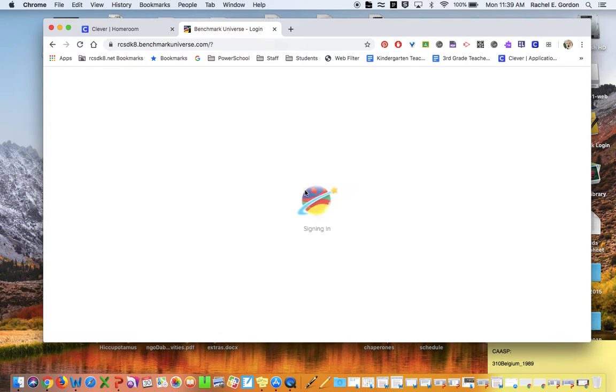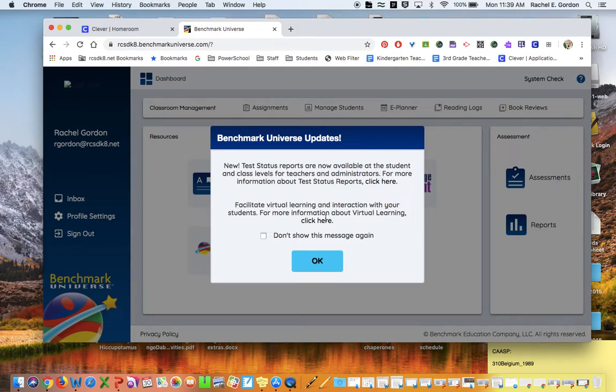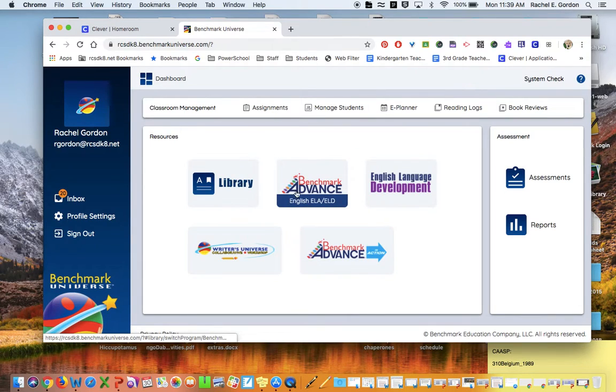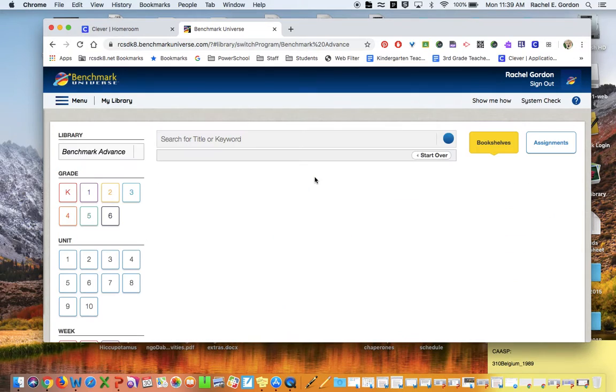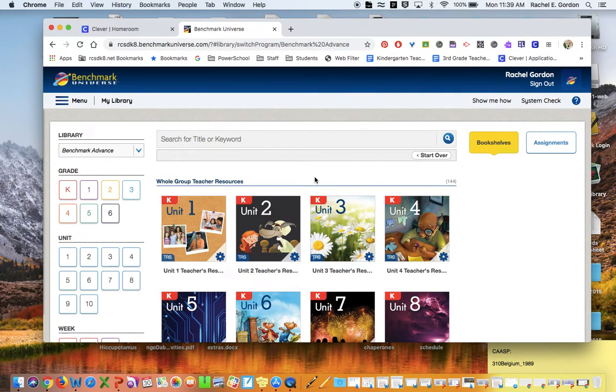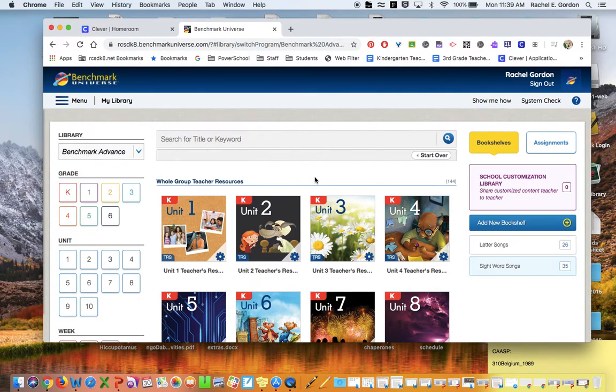Mine has a few extra steps because I'm a teacher. Once you are in, you are going to click on Benchmark Advance. Again, mine is going to look different than yours because it's my teacher account, but the steps should be the same.